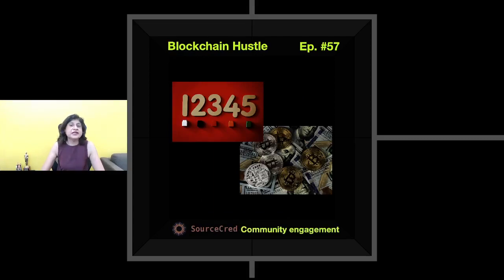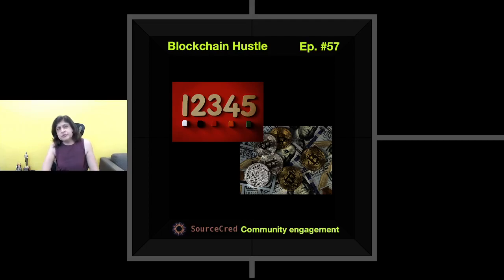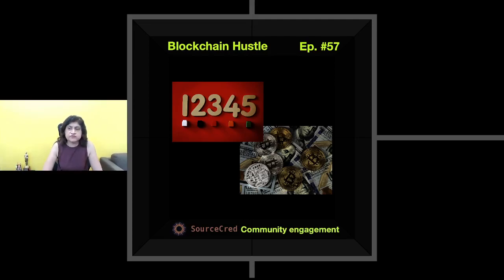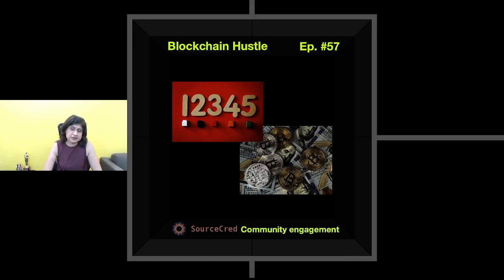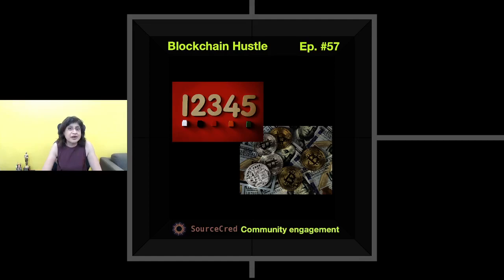SourceGrid is a community engagement platform. It's a tool for communities to measure and reward value creation. Every community has a few members who actively contribute towards the growth of the community and the platform — through discussions, upvotes, referrals, promotions, or sharing tips. These are the folks who are actually adding value to your project. If you would like to reward them, especially with your own tokens, SourceGrid helps in this effort. It makes those contributions more visible and rewardable, so wealth flows to the folks making your project more valuable.